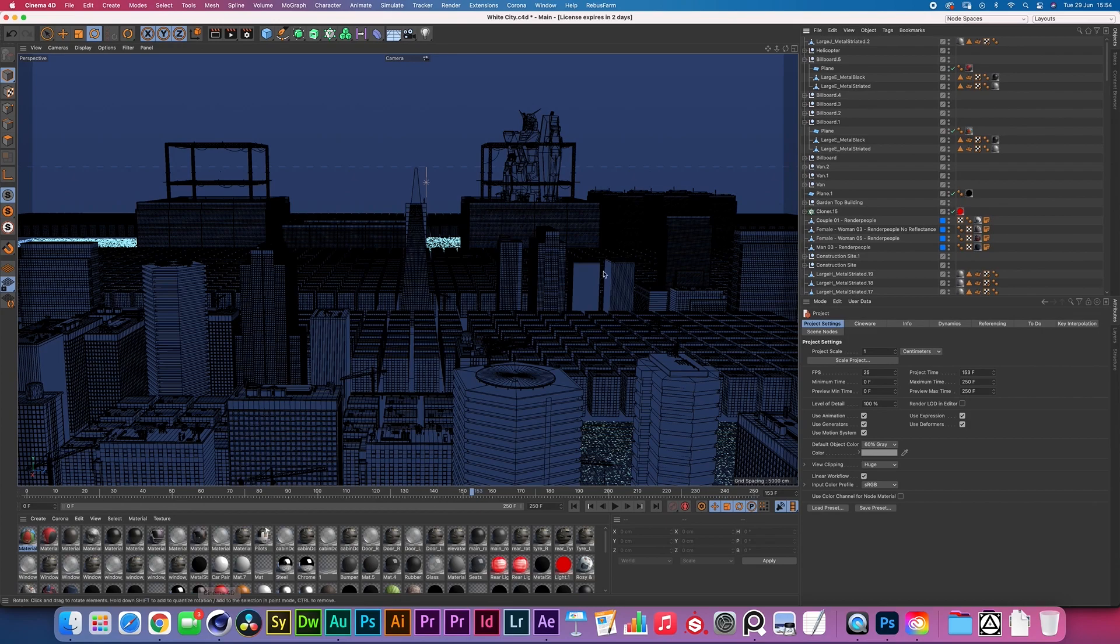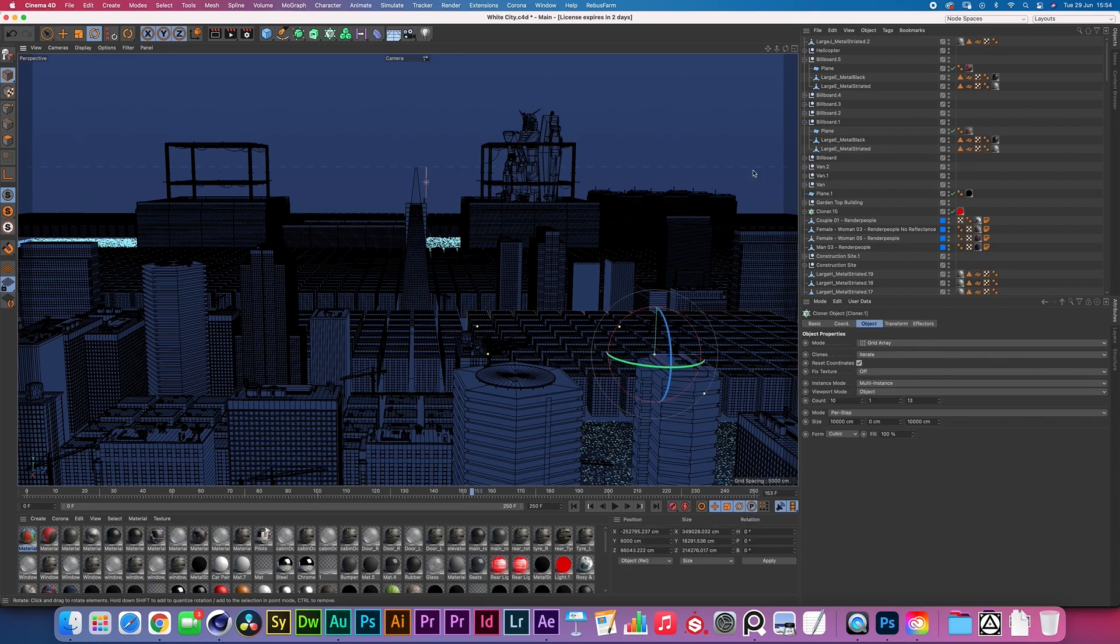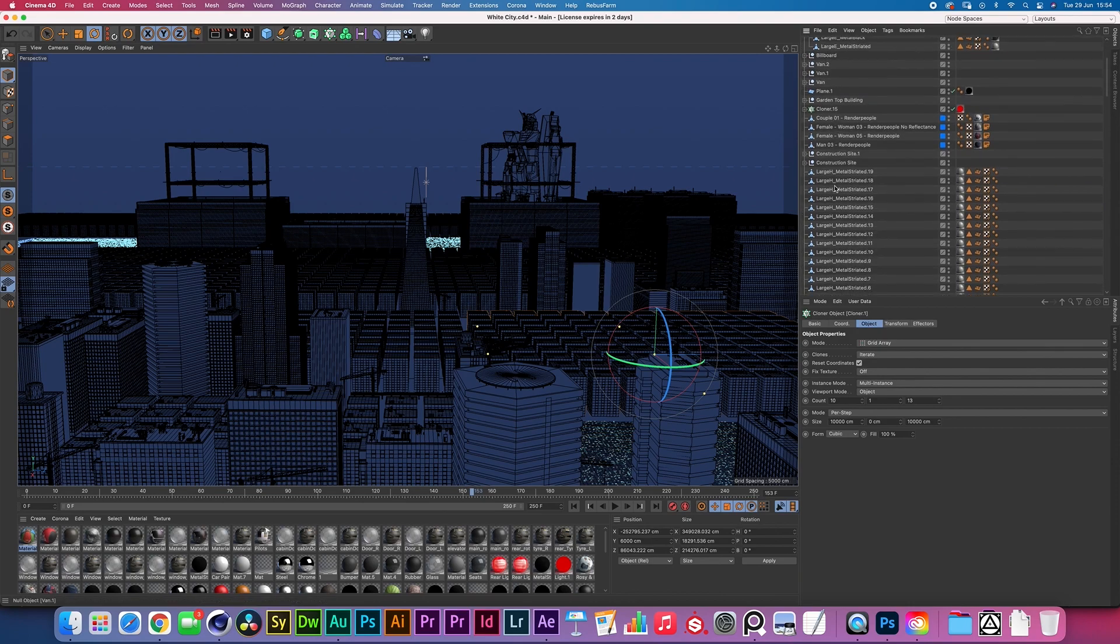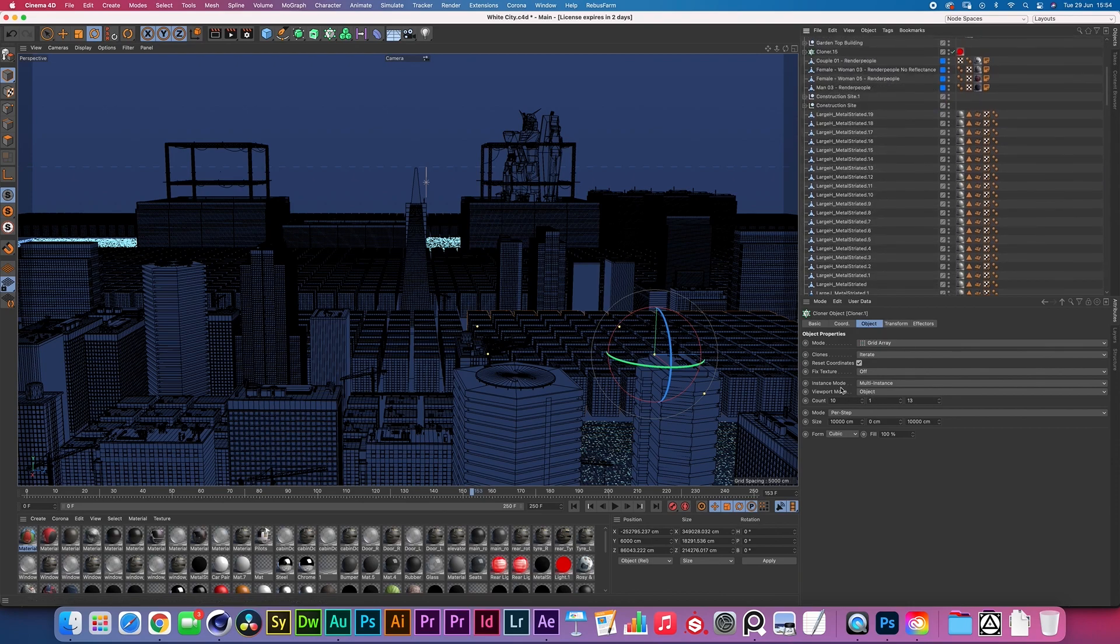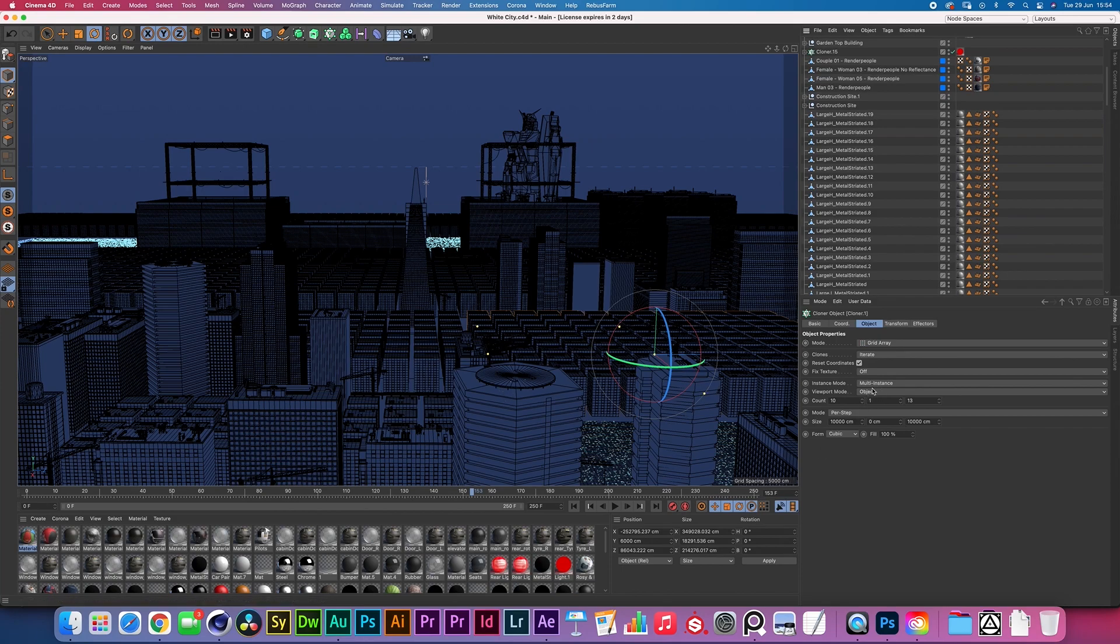These buildings I've then taken into this scene in Cinema 4D, and as you can see I have taken some of the smaller ones and I've put them inside of a cloner with some instancing going on. As you can see here I set the instance mode to multi-instance, and then except for that it's just a grid.